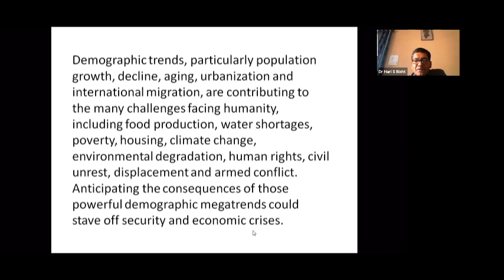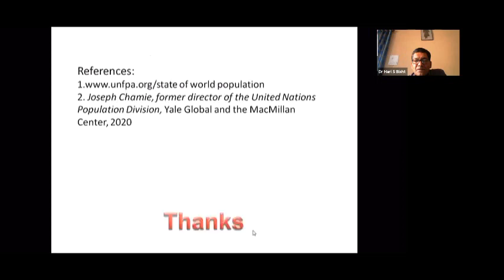Anticipating the consequences of these powerful demographic mega-trends could help avert security and economic crises in different regions of the world.